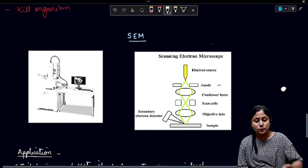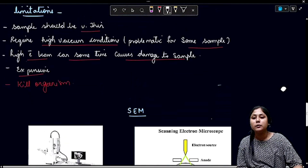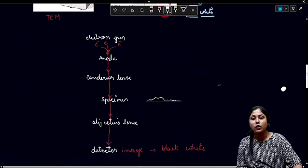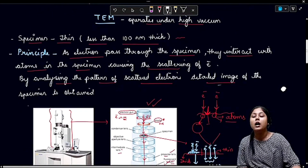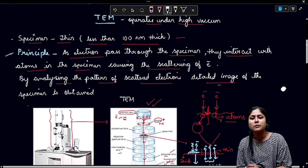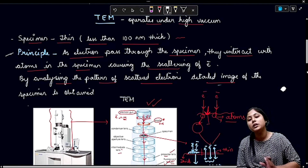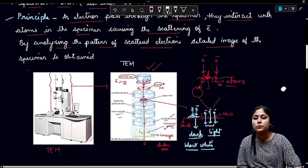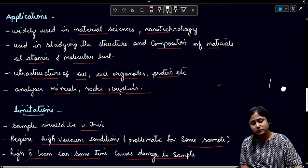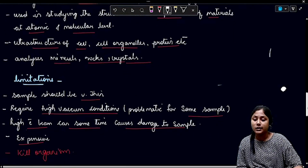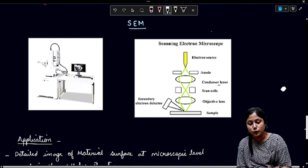Hello everyone, welcome back to another video on Arsh Bionym. In today's video we are going to talk about the scanning electron microscope. In the previous video we discussed what exactly an electron microscope is, the principle of the electron microscope, and the transmission electron microscope (TEM), including its applications and limitations.